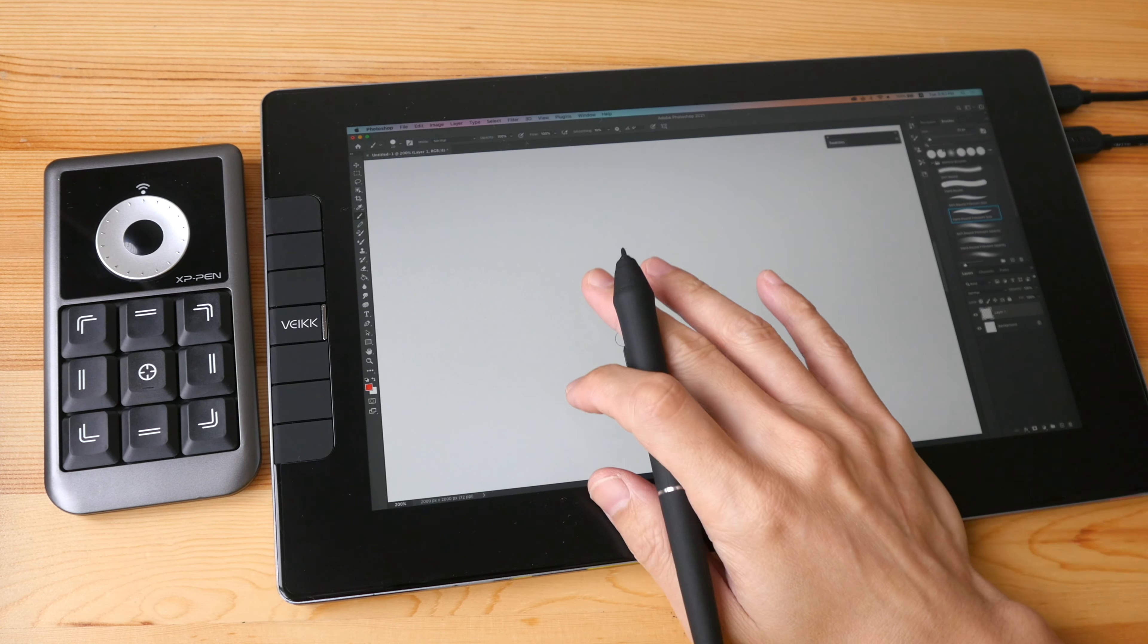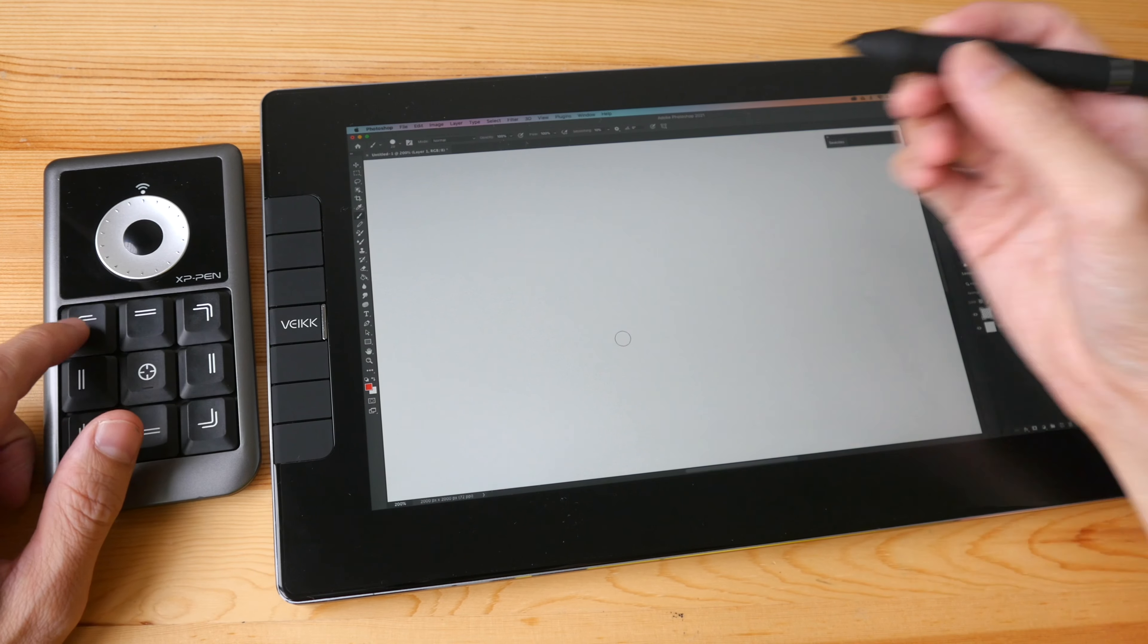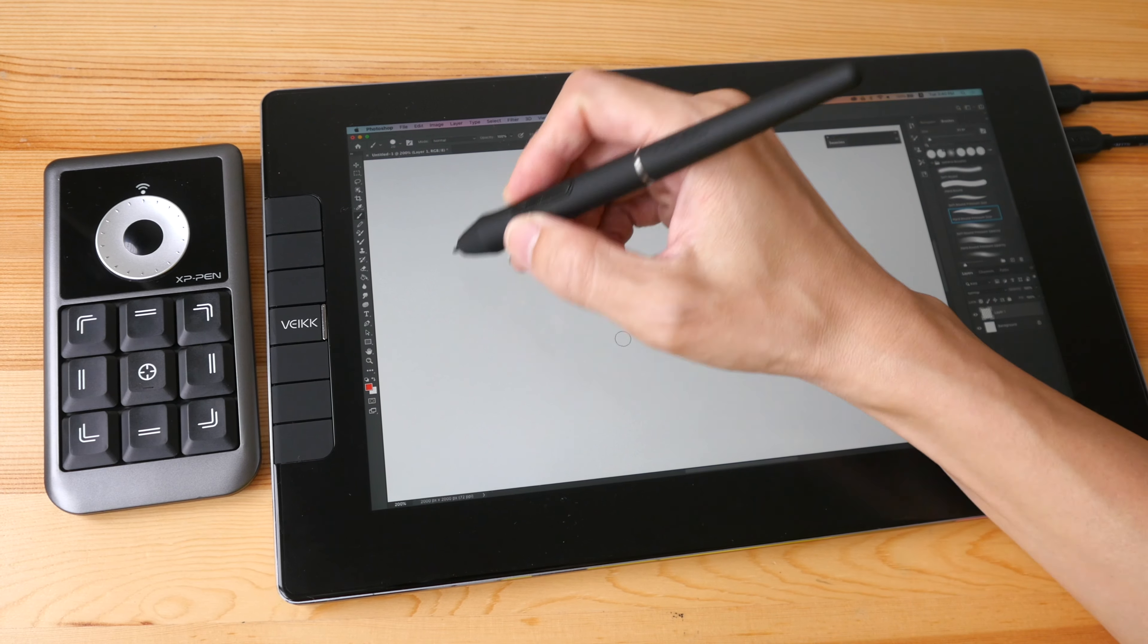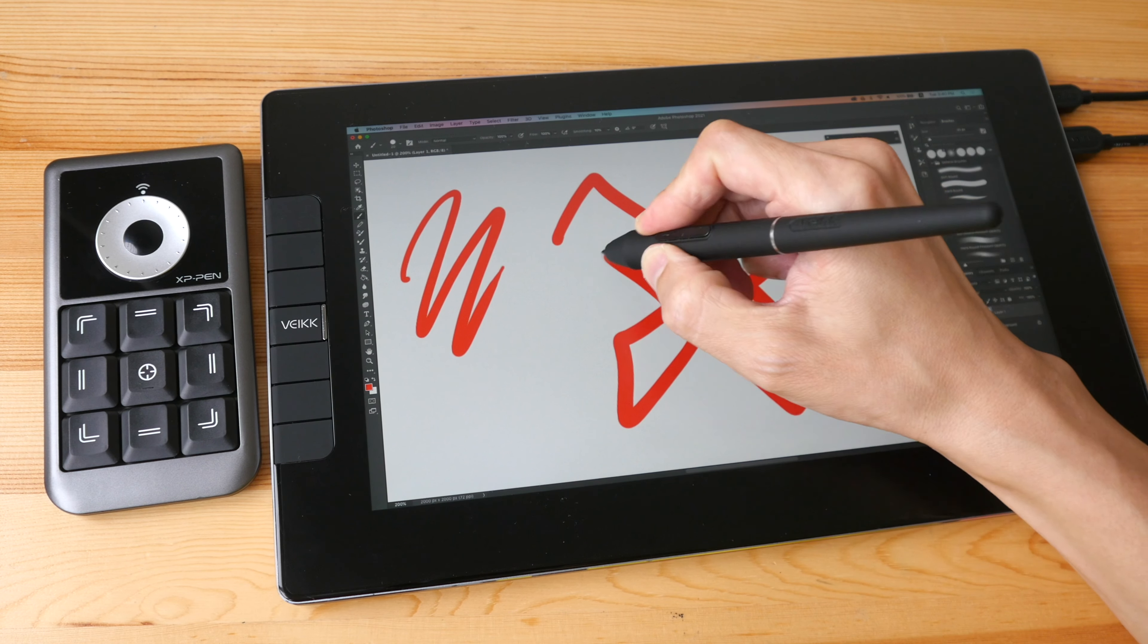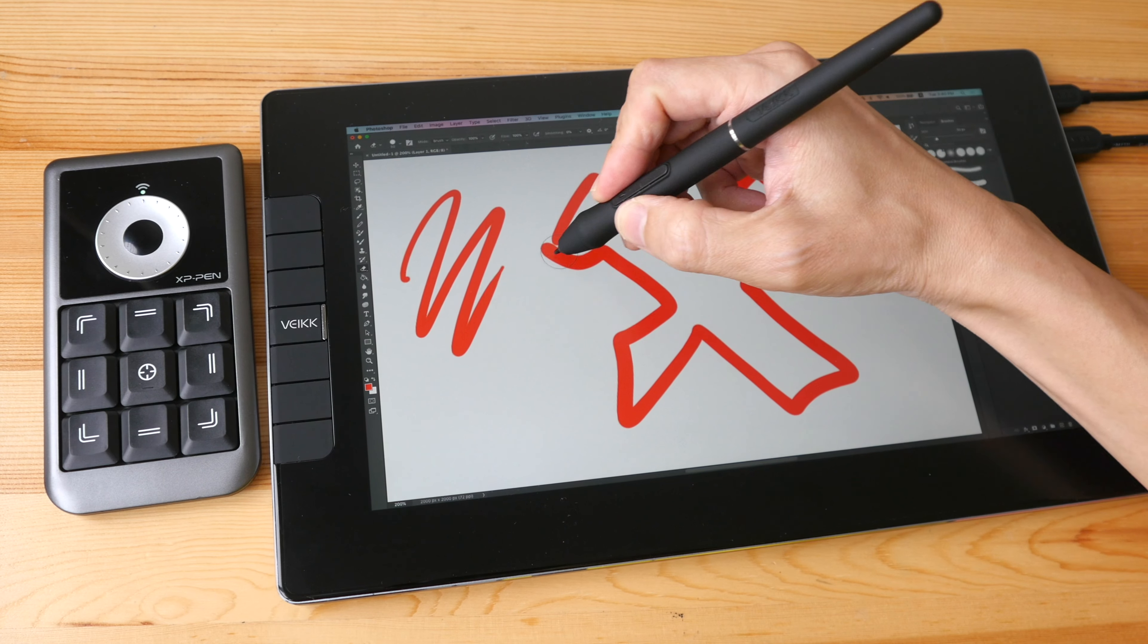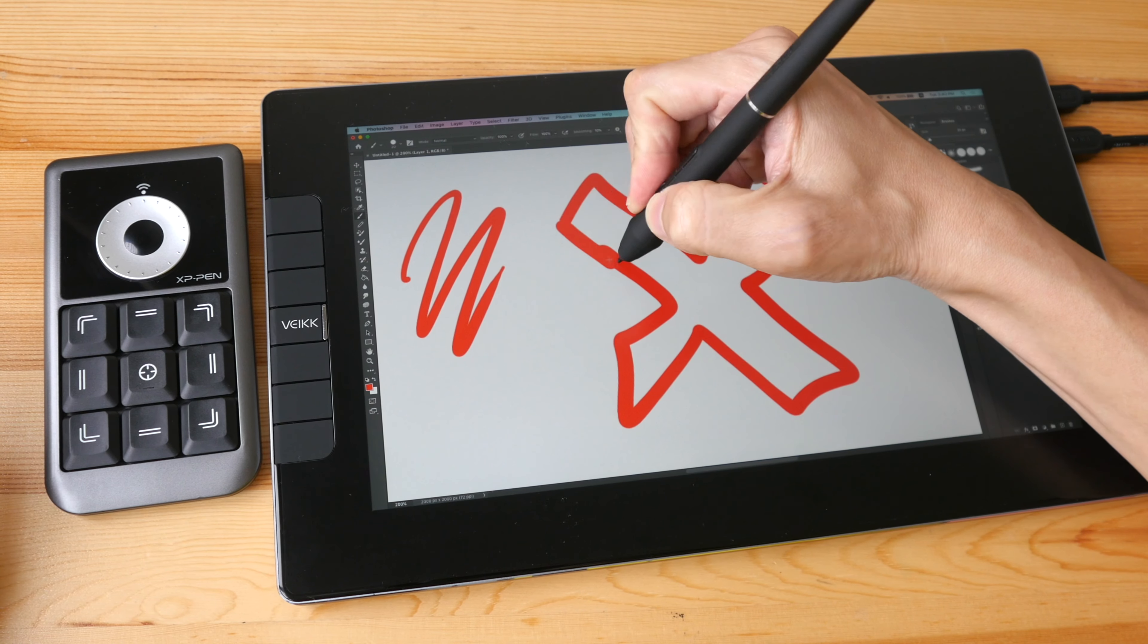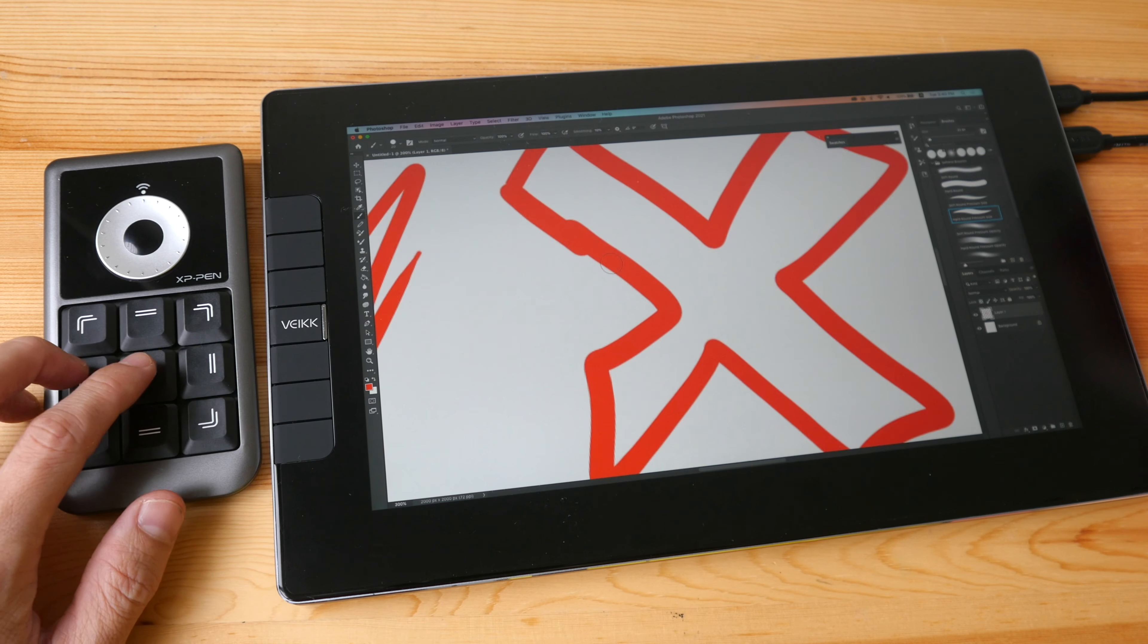All right now let's test this out. So I have the brush mapped onto this button, all right so it works fine. I have the eraser mapped to this button, and let's switch back to the brush and let's zoom in and out.